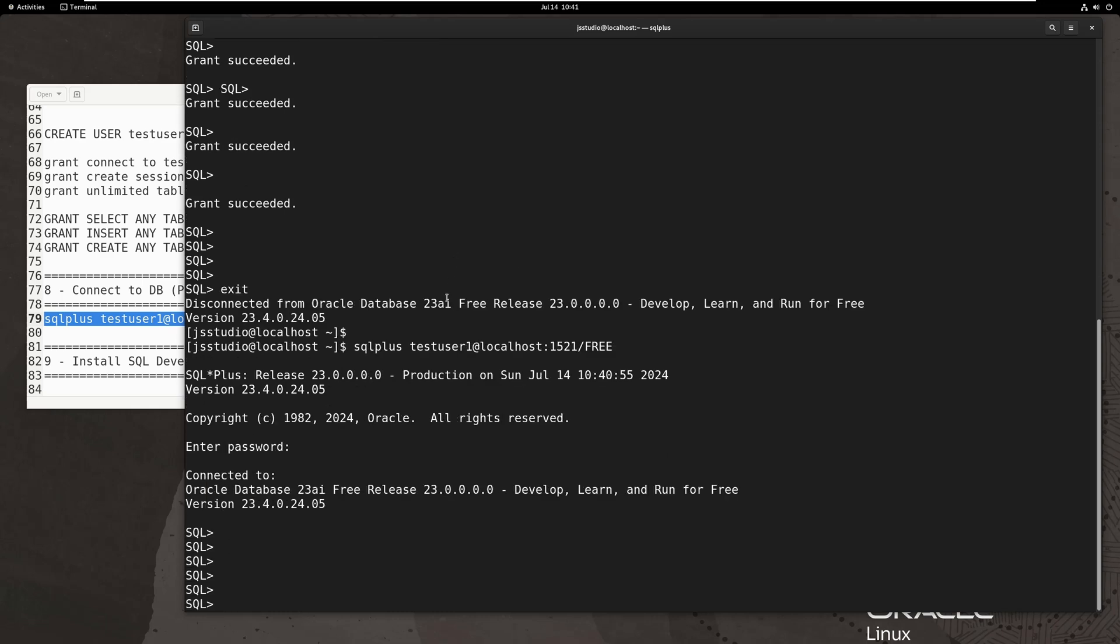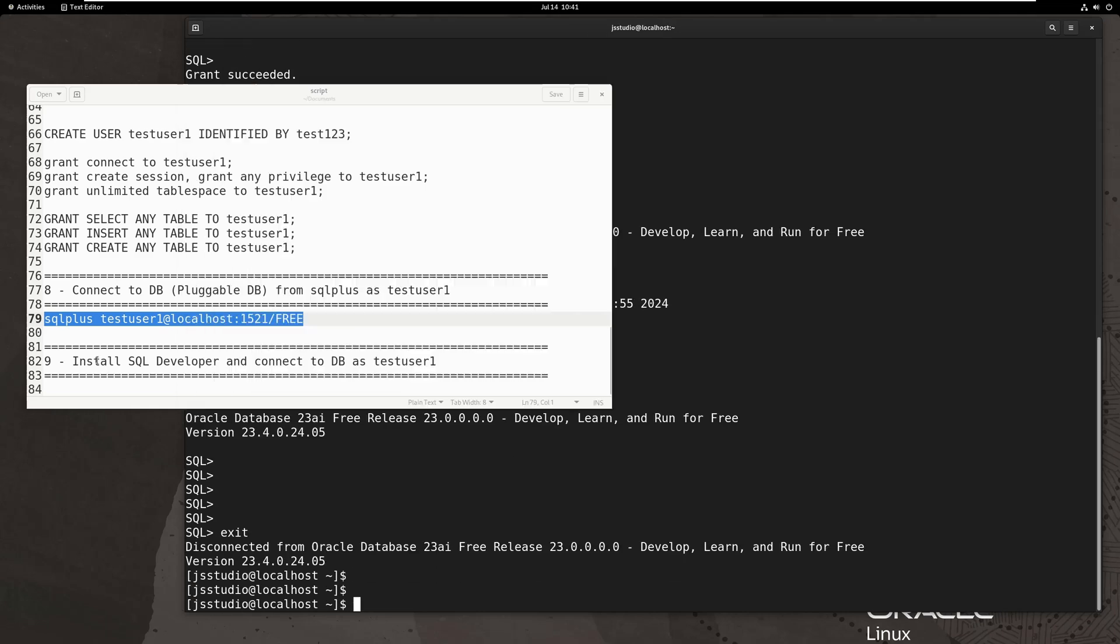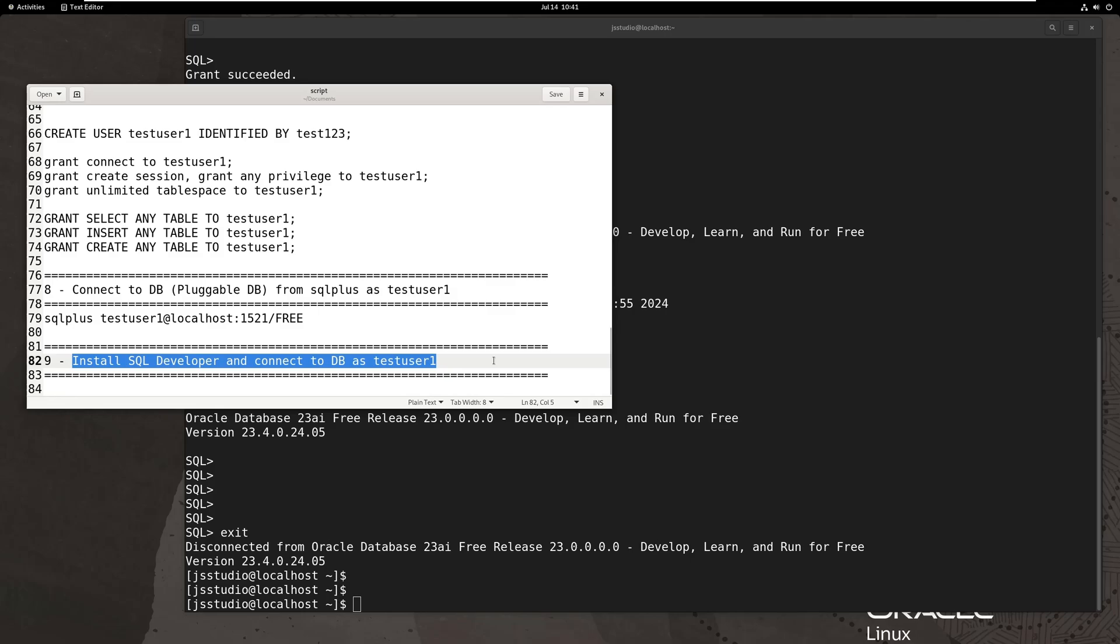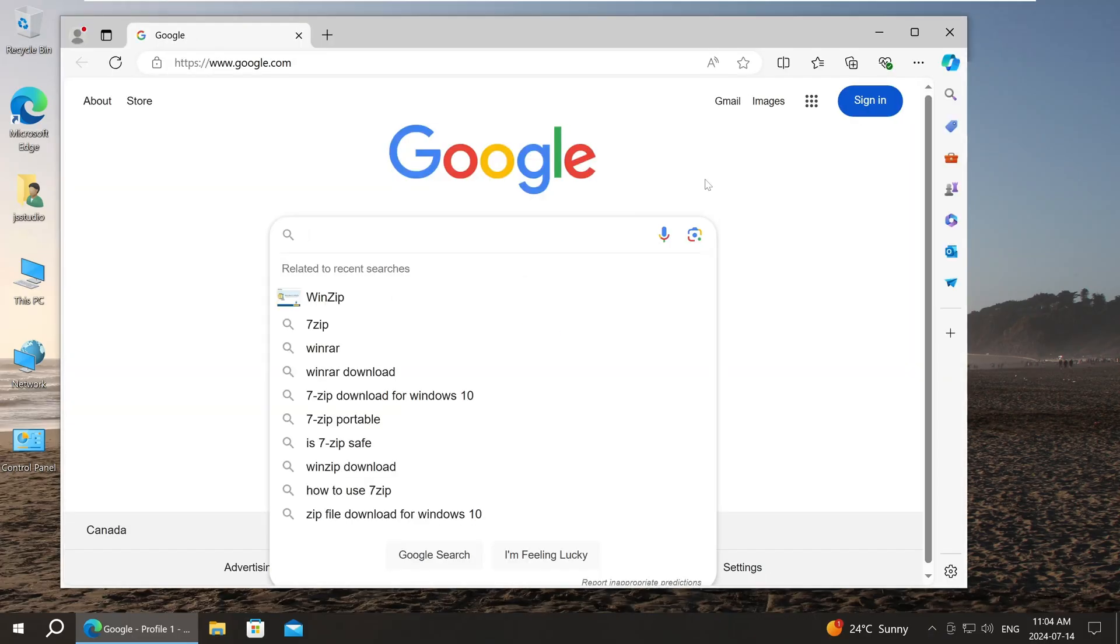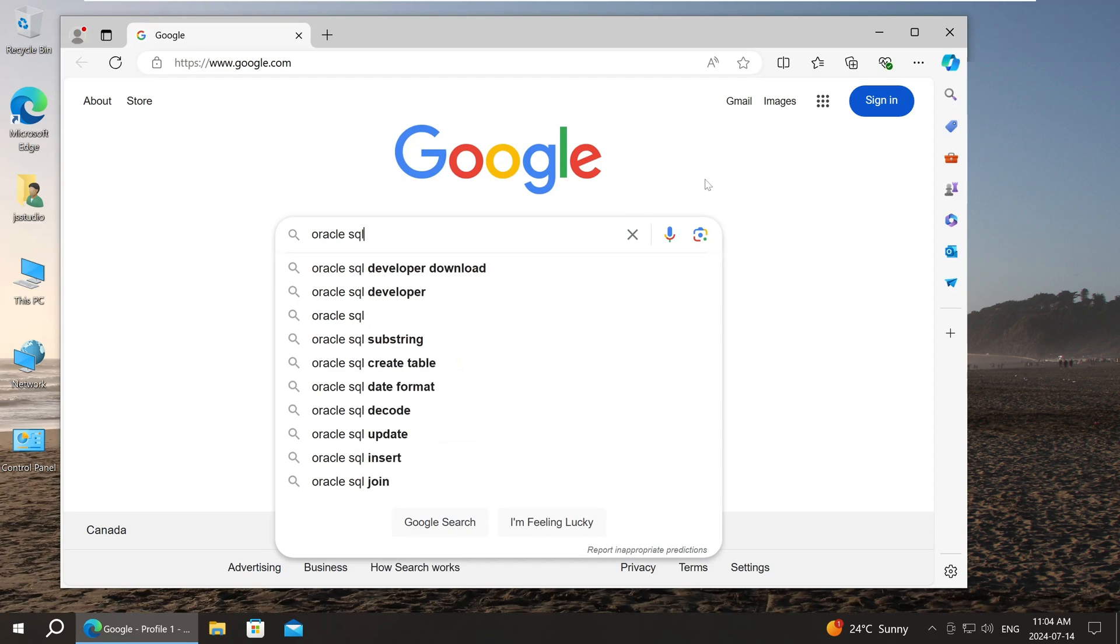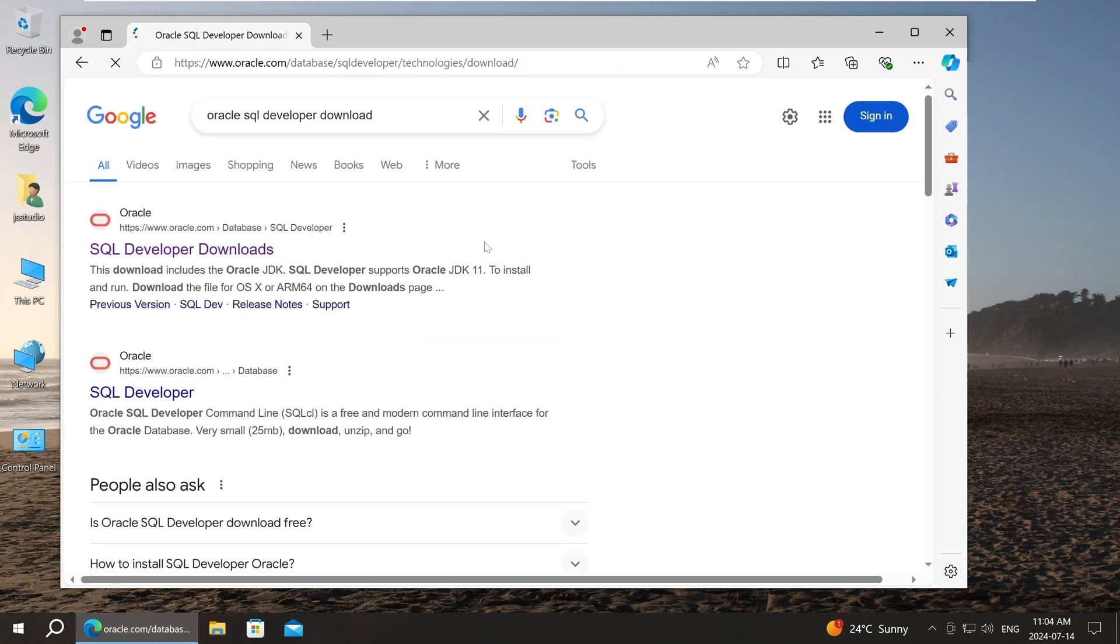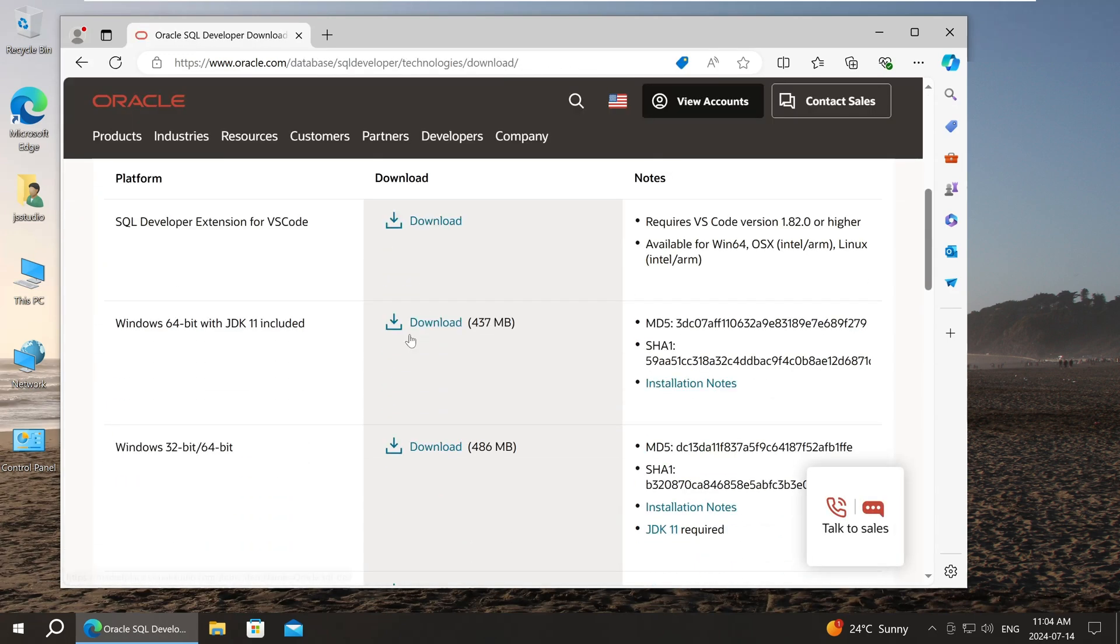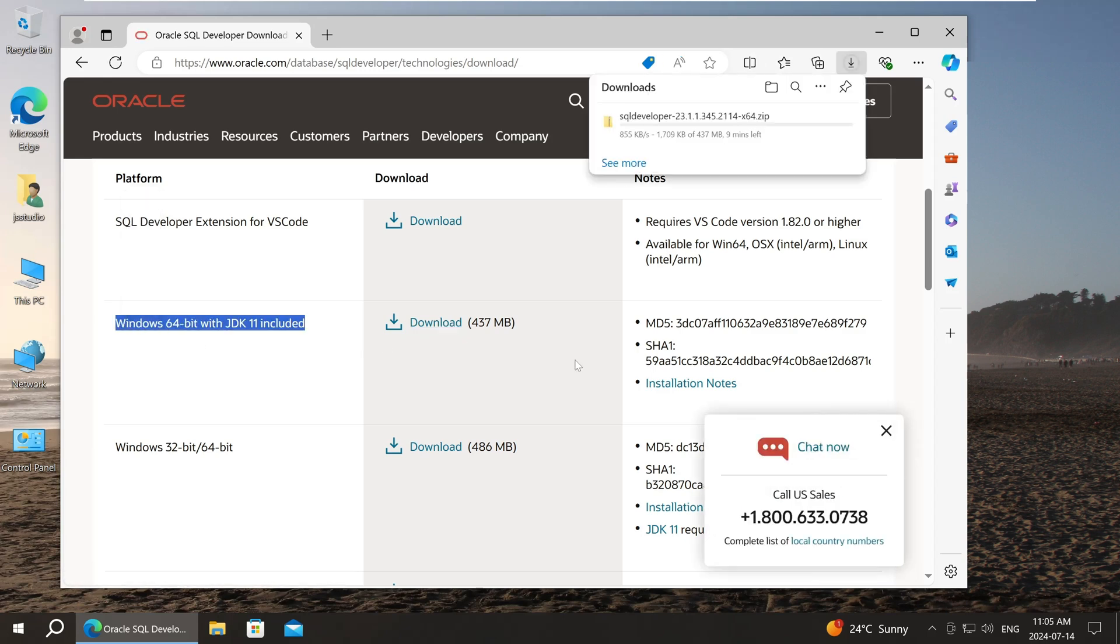It looks okay. Finally, let's test DB external connection. I'm switching to Windows now. The client for Oracle database in Windows is SQL Developer. I need to download it first. The client does not need to be installed. Just unzip it and you can use it.